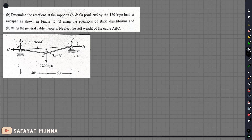In this video, the general cable theorem will be solved. This is probably the last problem in the point load section. The problem asks us to determine the reaction at the support A and C produced by the 120 kips load at mid span, as shown in figure 11.